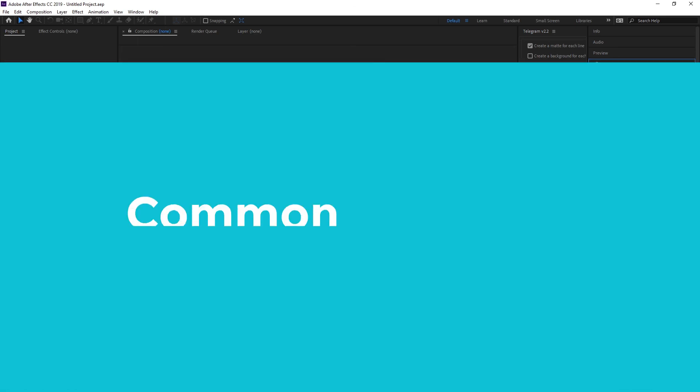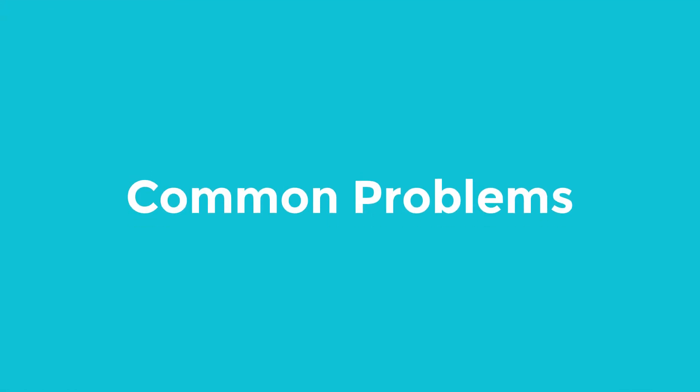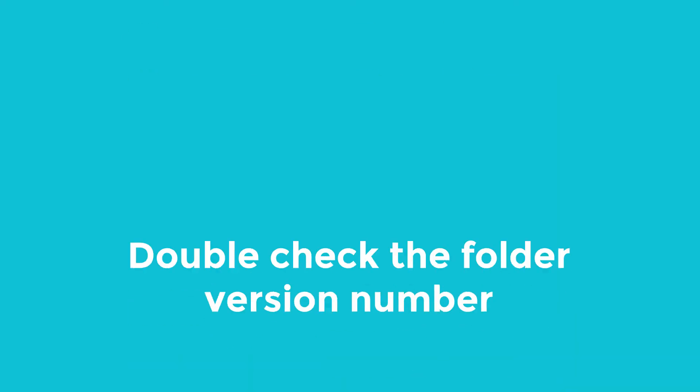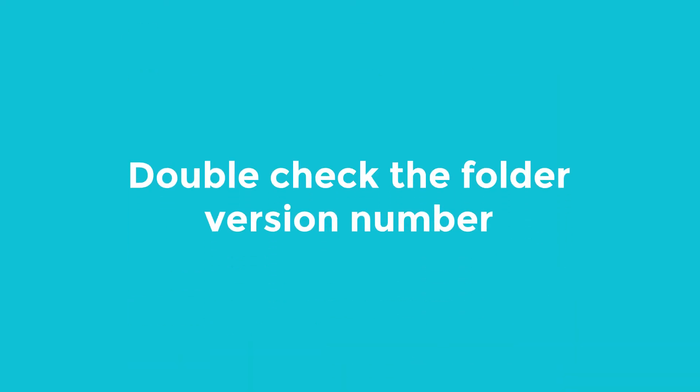So some common problems that you might face when installing presets. If you followed these steps and the presets still aren't showing, then first of all double-check you've placed the presets in the folder for your version of After Effects that you're using. I still do this all the time, so if you're using After Effects CC20, for example, then make sure your presets are in the 2020 user presets folder. If you're using 2019, then it will be in the 2019 folder, and so on and so forth. It's such a simple error, but honestly, it is one that I make all the time.